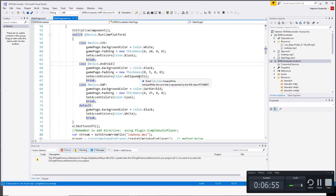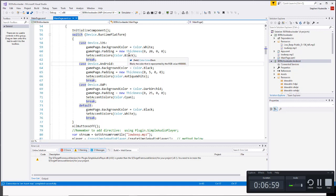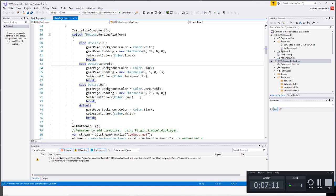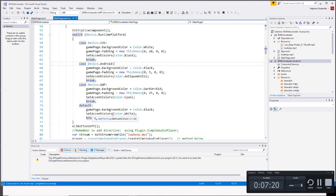And I have a method that I created called set accent colors. We'll look at that in a minute that sets the color to antique white. So it was black up here on iOS, and then for UWP I did a dark orchid background, gave a 25 unit padding at the top, and then set the accent colors to cyan. And of course we need a default. So the default probably would never run unless we're using some other device besides iOS, Android or UWP, and there I just did black and white.